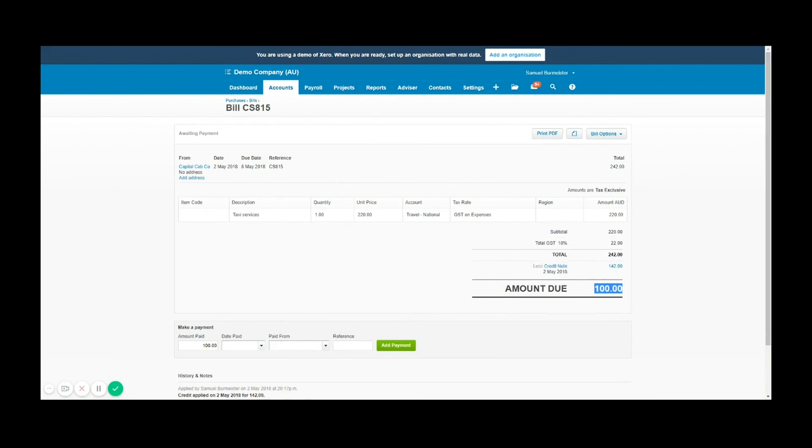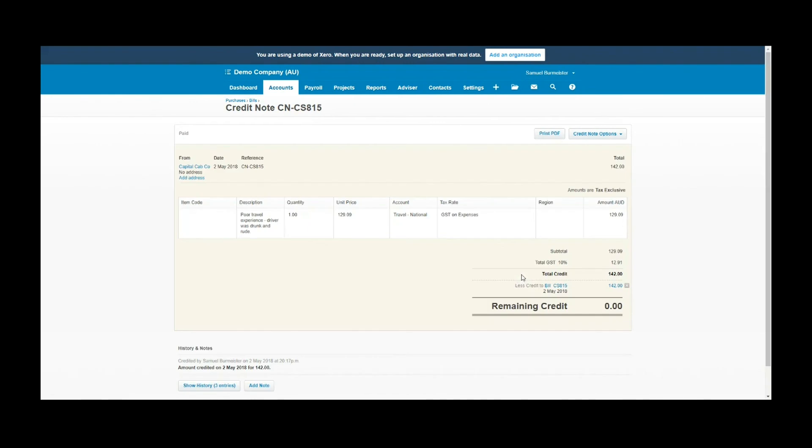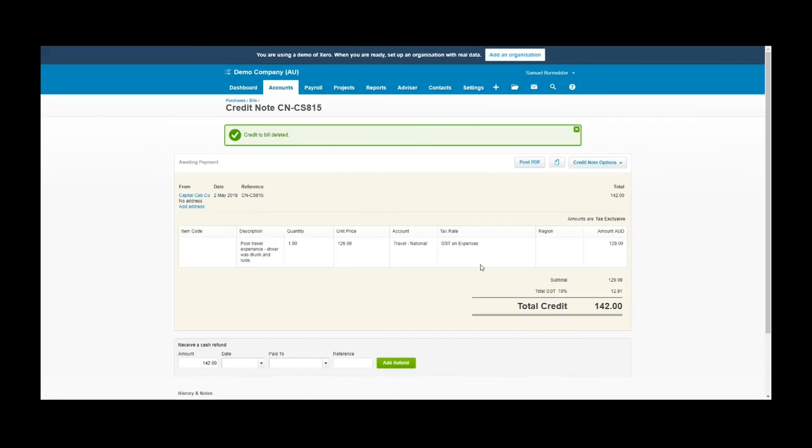I'll show you another way that you can deal with a credit note and that is a cash refund. So if you go credit options again, allocate credit. If we were just simply being refunded in cash, an example might be you've already paid for the expense so now it needs to be refunded to your account.